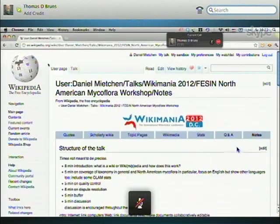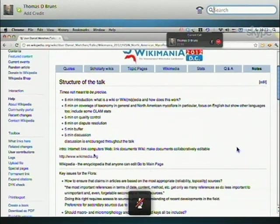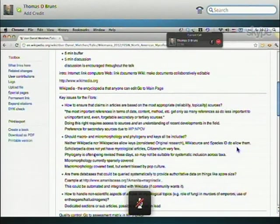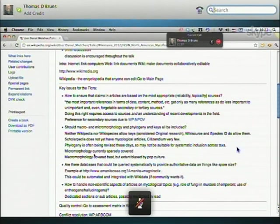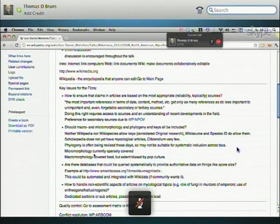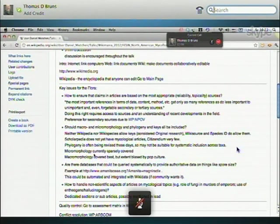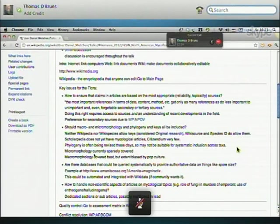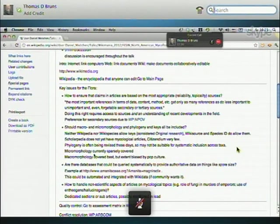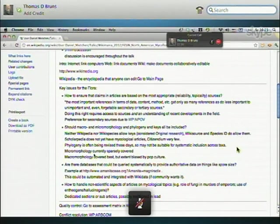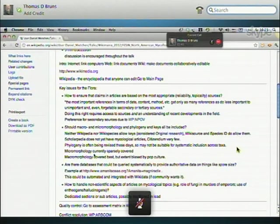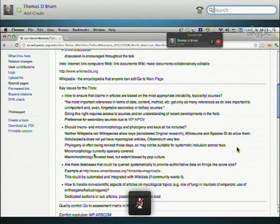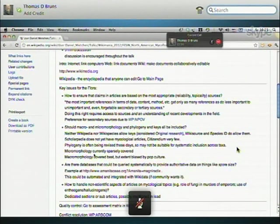Going back to the talk. A bit of the feedback that I got is now incorporated in a number of statements. Like, a key issue for the flora that you are planning is how to ensure that claims and articles are based on the most appropriate, reliable, topical sources. And, an observation by one of you was, the most important references in terms of date, content, method, etc., get only as many references as do less important and even unimportant or forgettable secondary or tertiary sources. Yes. This is a problem. This is a known problem. Doing this right requires, actually, access to the sources. And, basically, access to all the sources in the field in order to judge their relative merit. And, it requires an understanding of the relative sources and of the recent developments in the field. This is not necessarily a given for people who edit Wikipedia. And, so, guidance from a society like you would really be important.